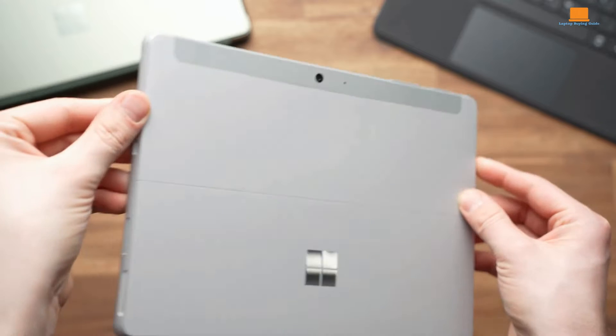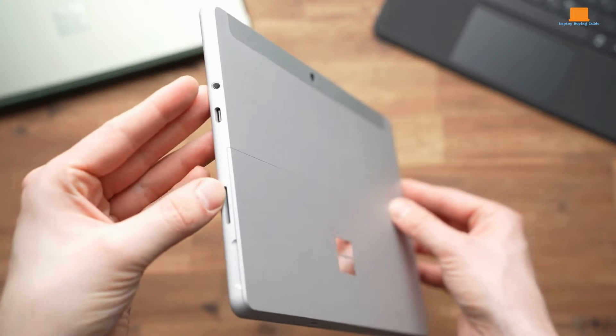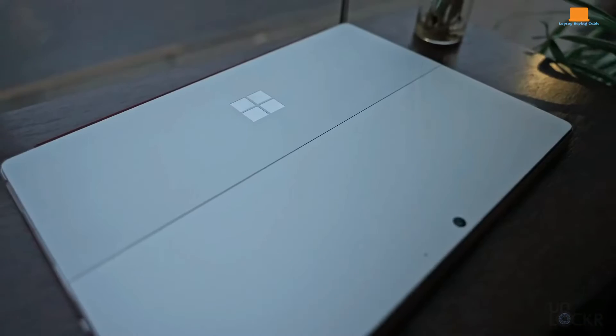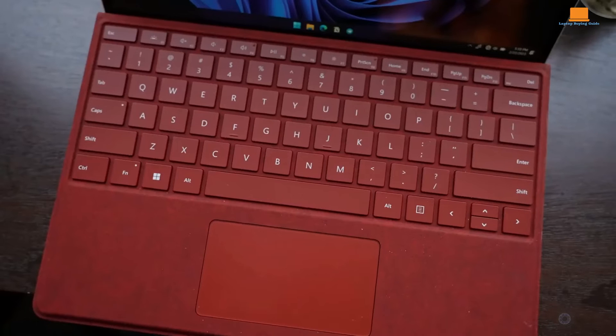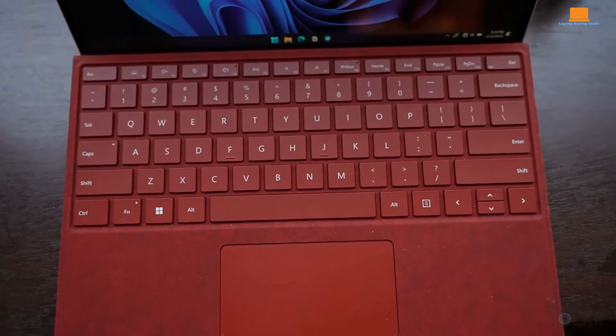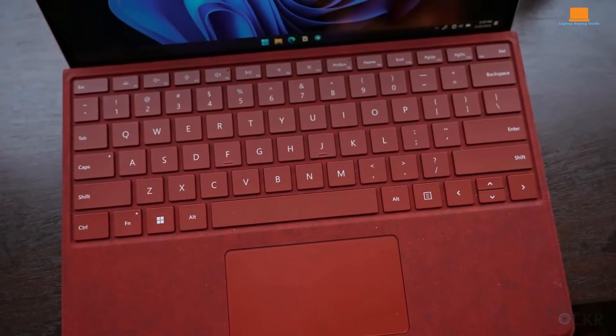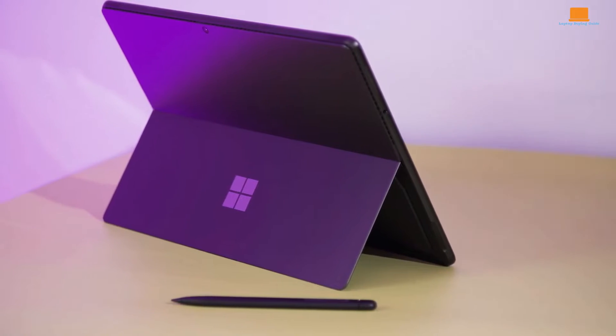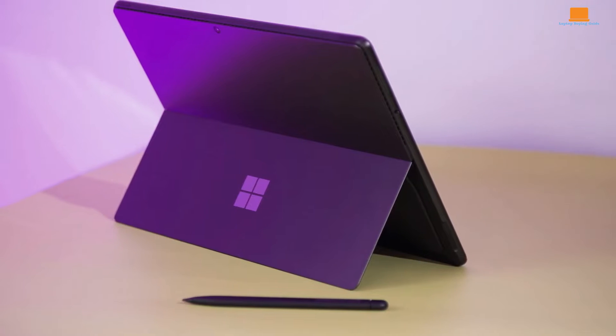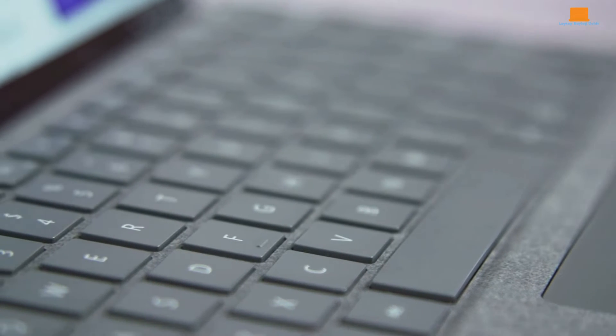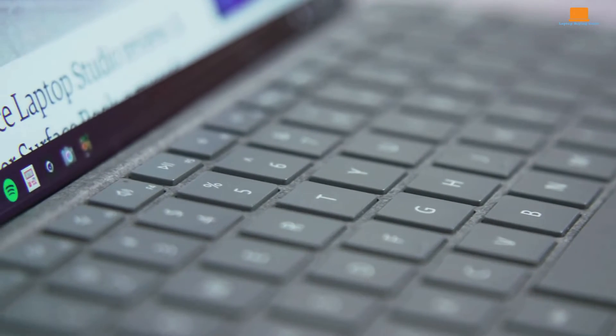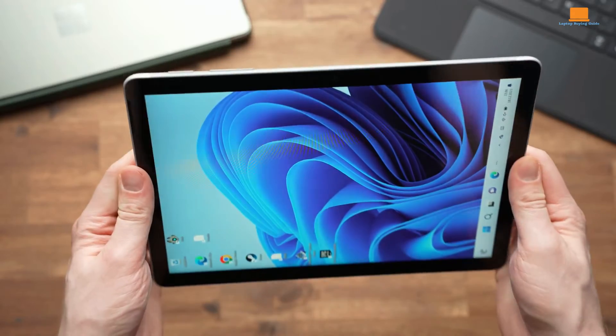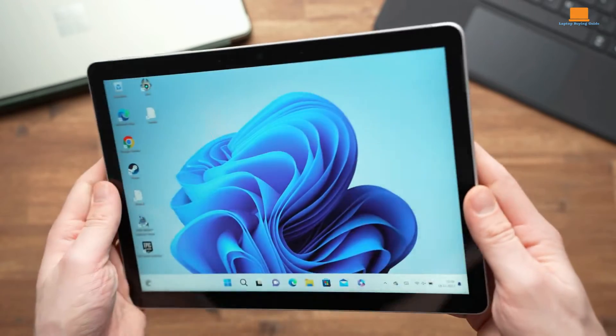With each iteration promising unique features and capabilities, we're here to help you navigate through the specs, performance, and value proposition of these sleek 2-in-1 laptops. But wait, there's more. By the end of this video, we'll help you determine which Microsoft Surface laptop is the best bang for your buck in 2024.